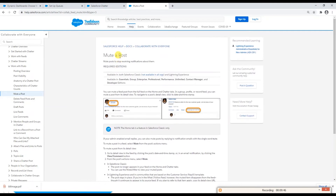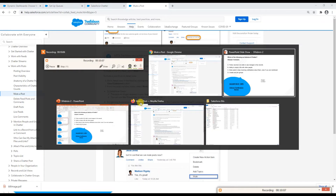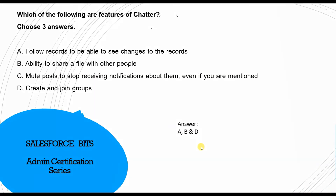The documentation on mute post confirms why C is wrong: if someone mentions you in a muted post, the post is automatically unmuted. So muting does not stop notifications when you are mentioned — the post gets unmuted automatically. That makes option C false, and the correct answers remain A, B, and D.